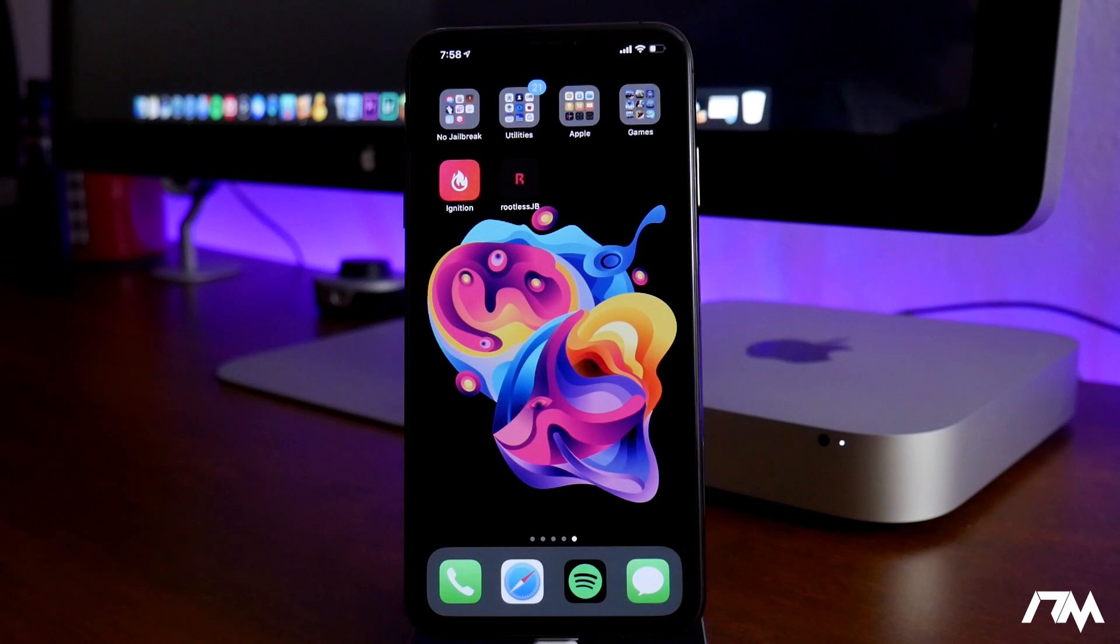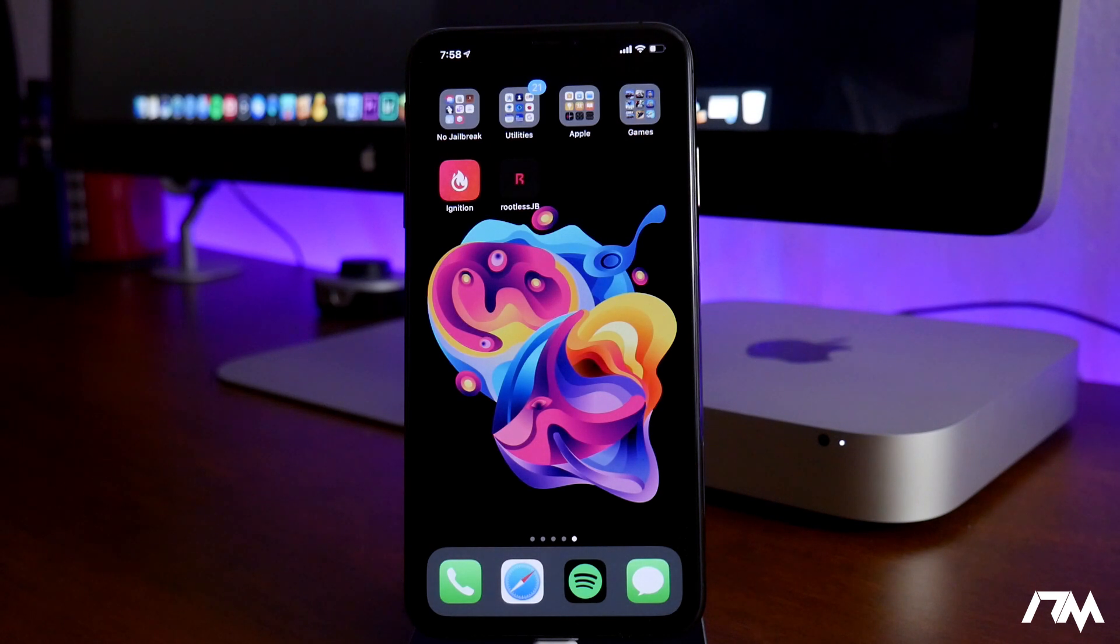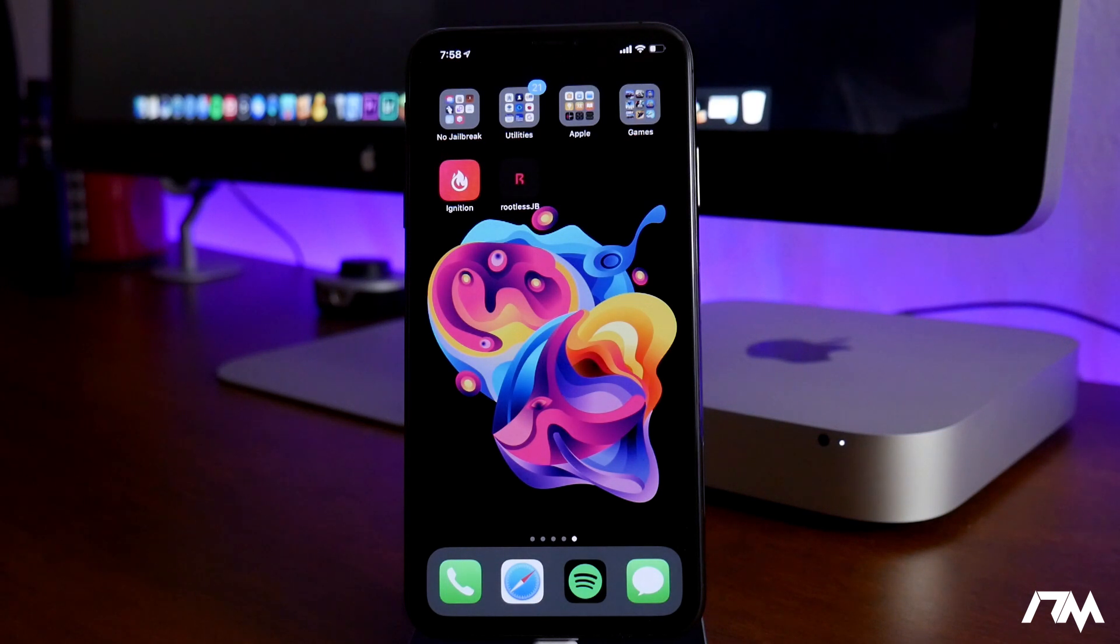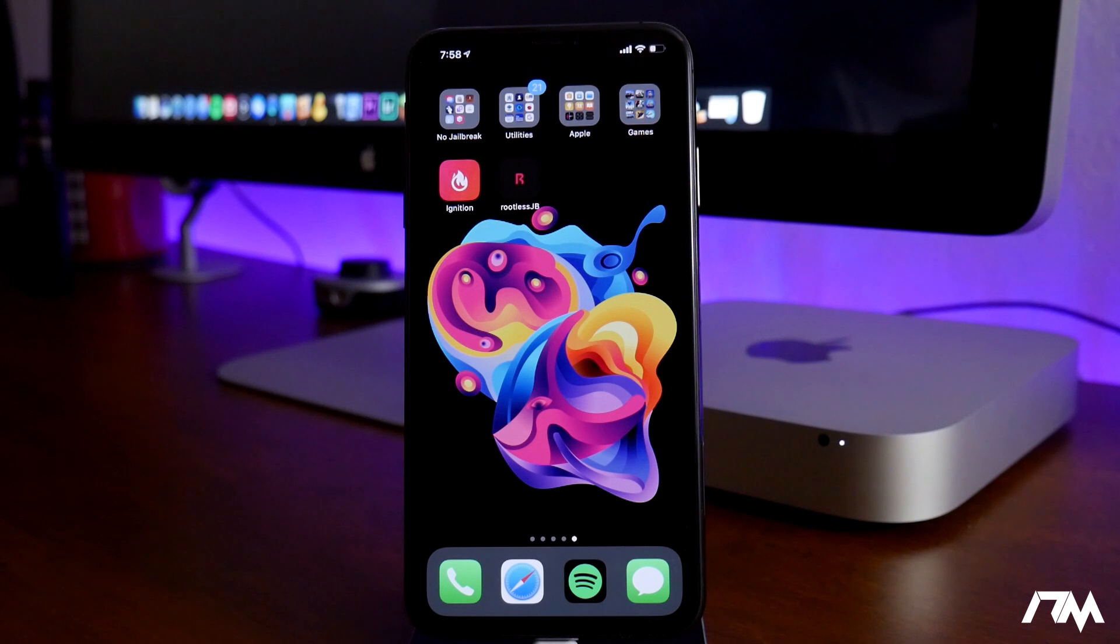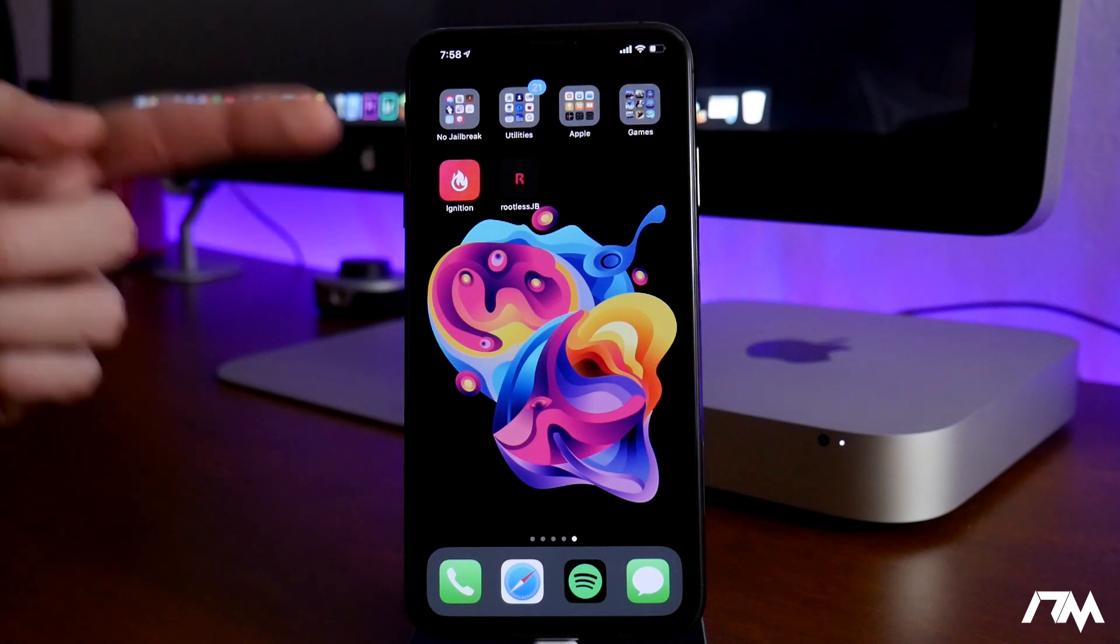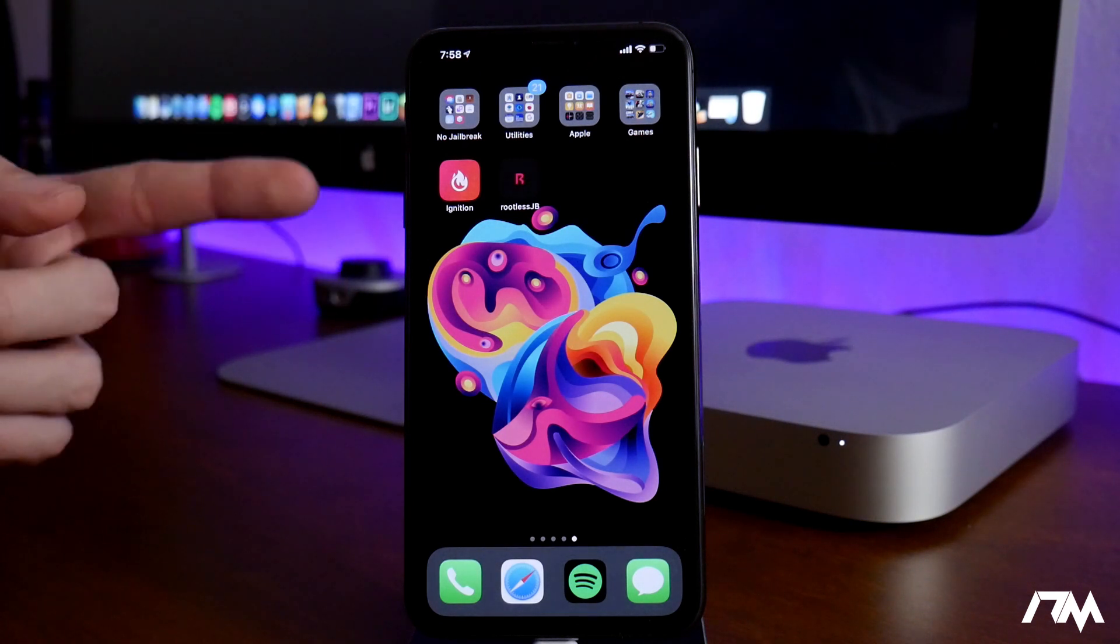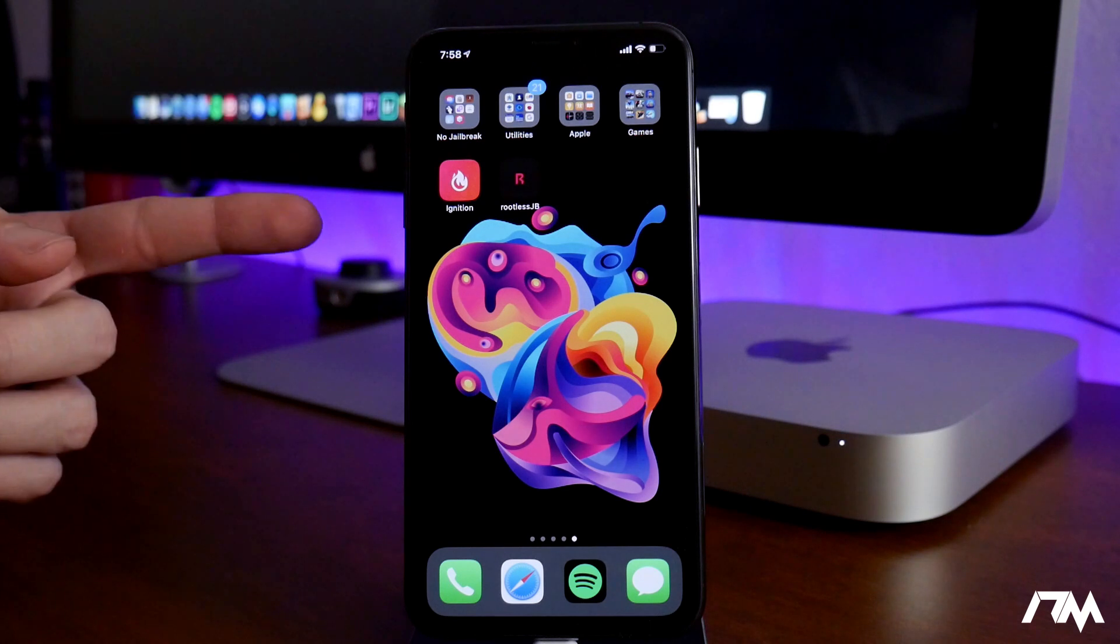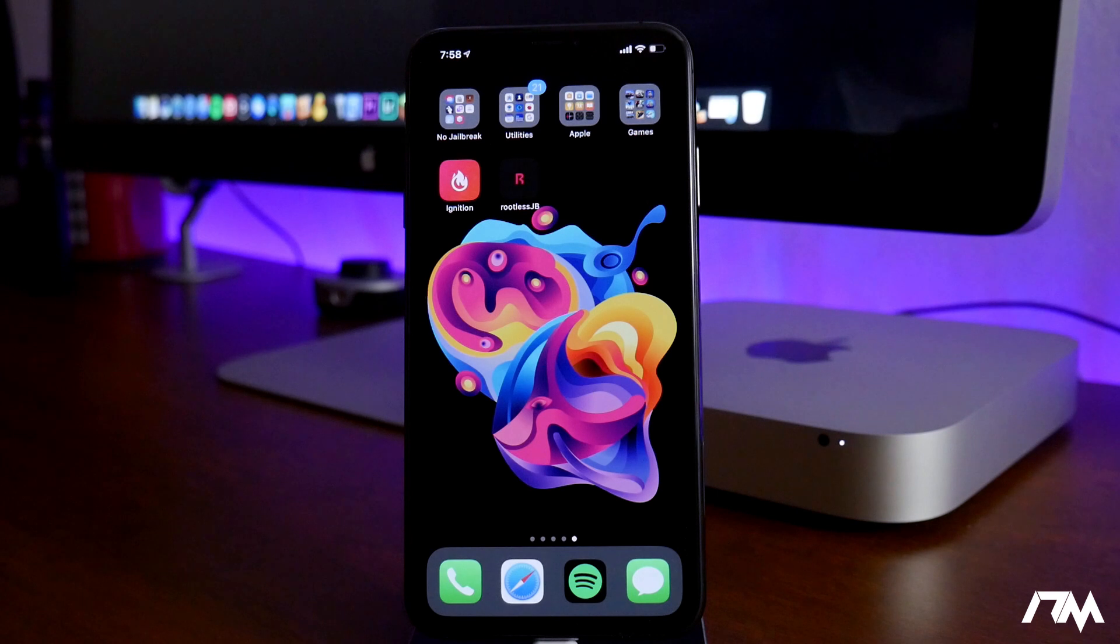Anyways, getting into the rootless jailbreak for iOS 12, if you guys are curious about that and if you didn't know, there is a jailbreak for iOS 12.0 through 12.1.2 out currently right now. This is a rootless jailbreak and what I would call a developer jailbreak. So if you're not a developer, I would recommend not trying to use this. This is mainly a developer jailbreak. It will not install Cydia and any tweaks you want to use, you will have to install them manually on your device.